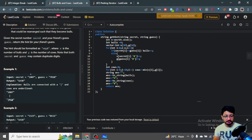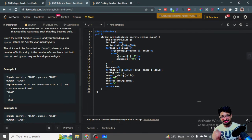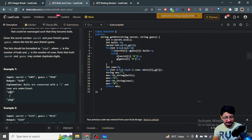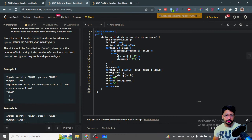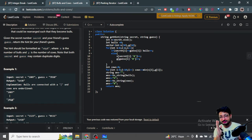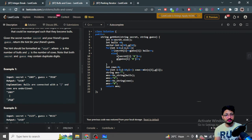Let's say the secret number is 1807 and the guess is 7810. In these two numbers, 8 is in the correct position. The numbers which are the same and in the same position are counted as Bulls.